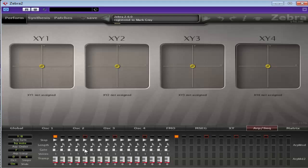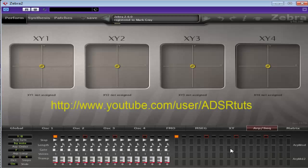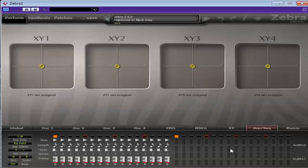But that's not so bad. We'll be looking at everything from step length, gate, voices, transposition, all of these sections here, and the arp mod section as well. Just before we get started, make sure you do subscribe to the YouTube channel so that you don't miss any future tutorials — I try to put up one a day. Okay, without further ado, let's get on with it.